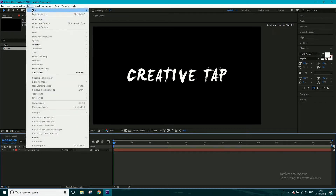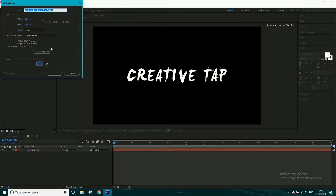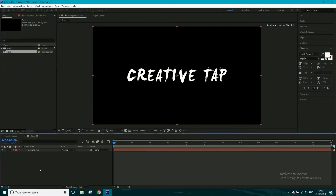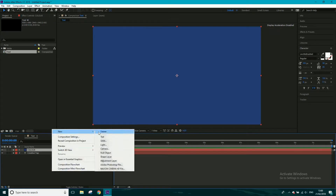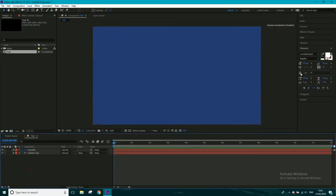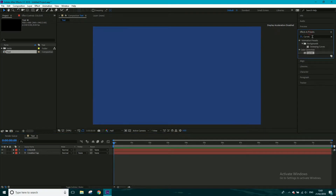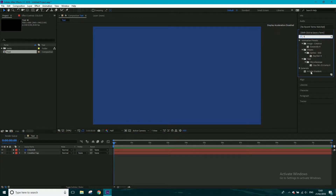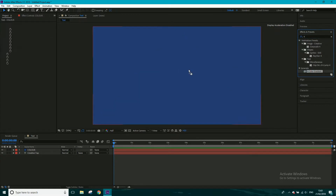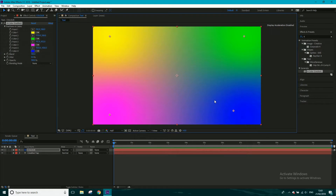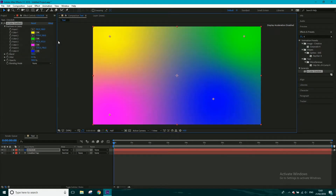I'm going to go to Layer > New > Solid and call this 'color'. I'm going to put an effect on here called Four Color Gradient. Just type 'four' and drag the Four Color Gradient onto this, and then you have four different colors. You can change the colors if you want, but I'm going to stick with the colors that are here.